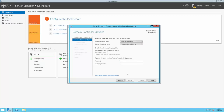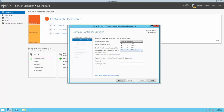Next, we'll set our forest and domain functional levels. The functional level is simply a set of features allowed on that domain as a whole, mainly controlled by what versions of Windows Server are active domain controllers. For example, if all servers within the domain were Windows Server 2012 R2, I could set my forest and domain functional level to Windows Server 2012 R2. There are additional considerations if you're using older versions of Windows Server. Since this is the only domain controller in our domain, the default works just fine.